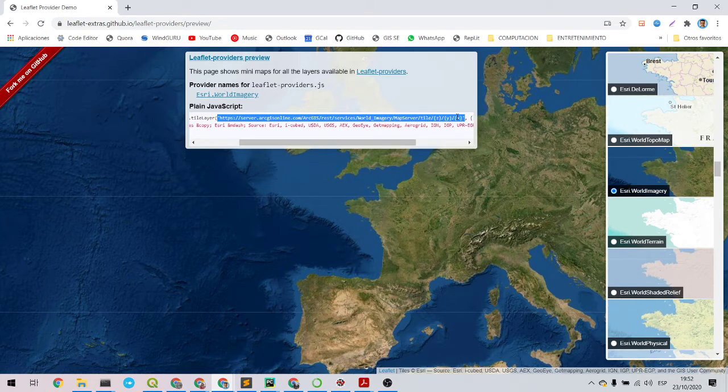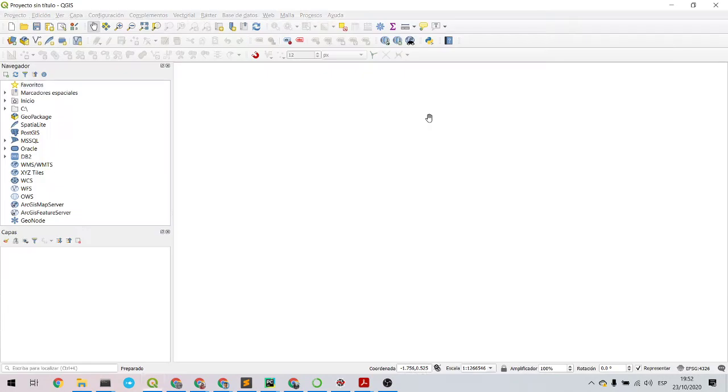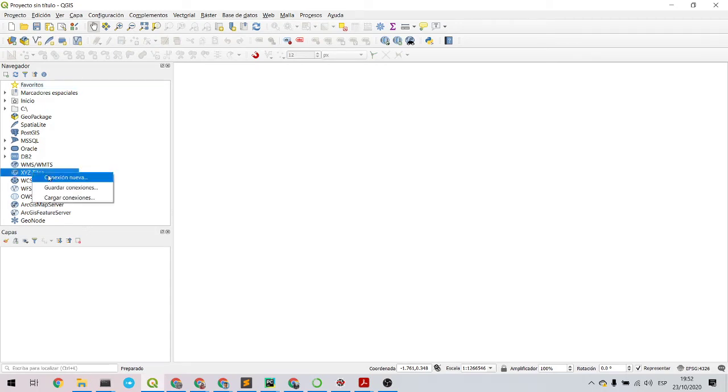Then I will copy this URL that has set Y X in the URL. So I will copy and then go to QGIS.